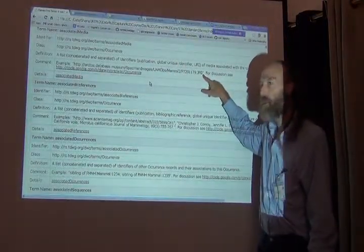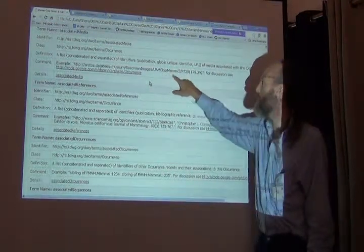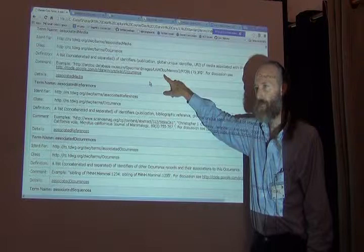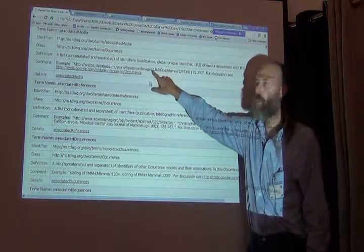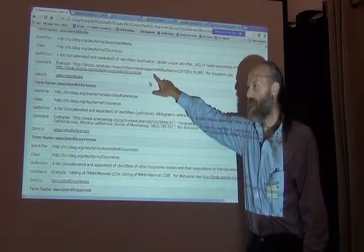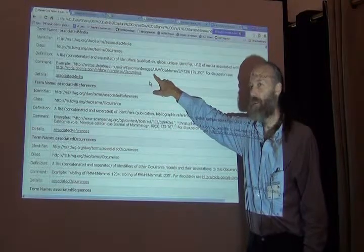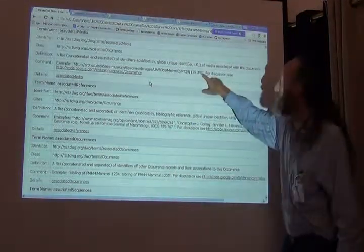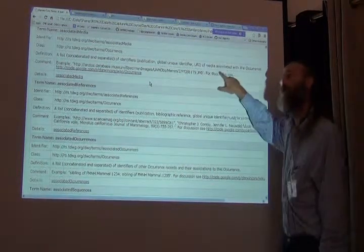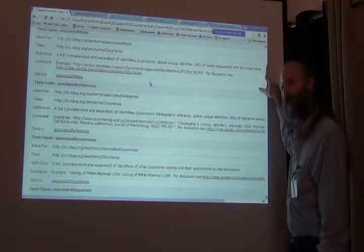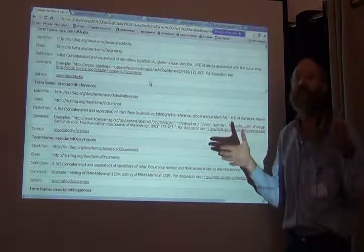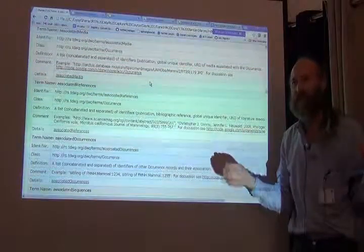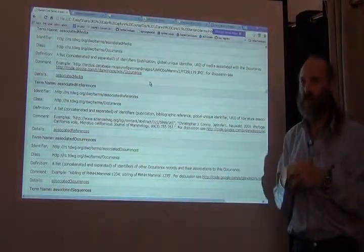This example only shows one image. If I had multiple images of the same specimen, I would put some kind of a separator after the first one and put another one on the list. In this way I can create at least a Darwin Core term in simple Darwin Core that contains a list of images.